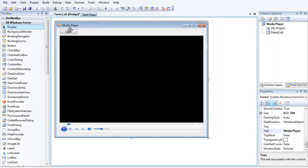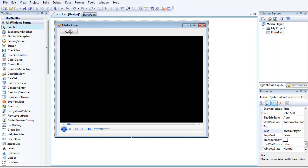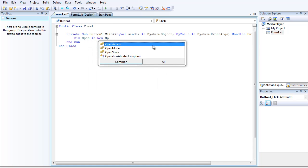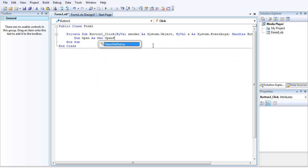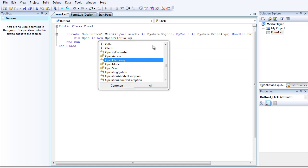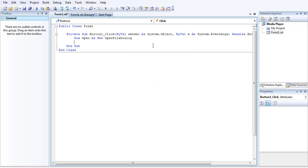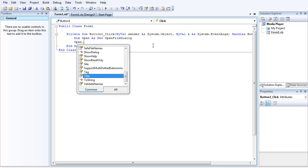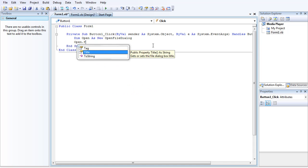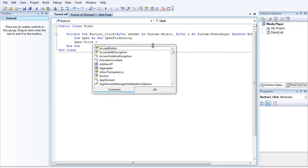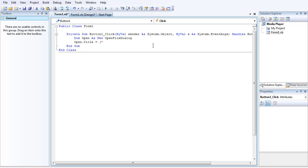Now what you want to do is double-click the button and type in: DIM open as new OpenFileDialog. Go down the line and then open.title equals, open bracket, open quotation, open media file.